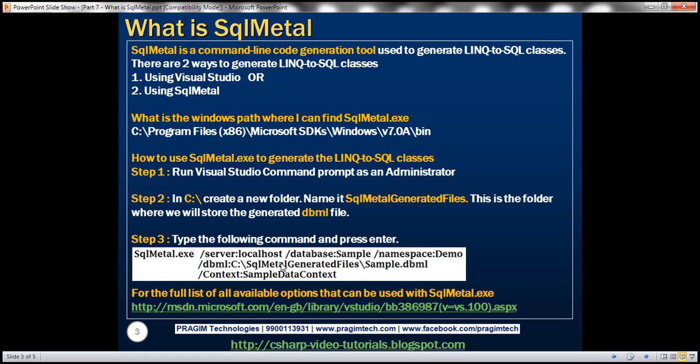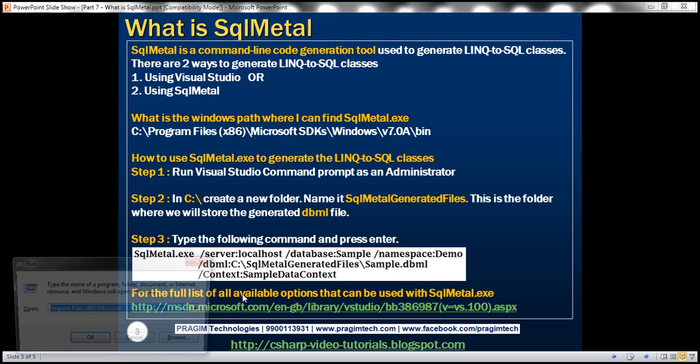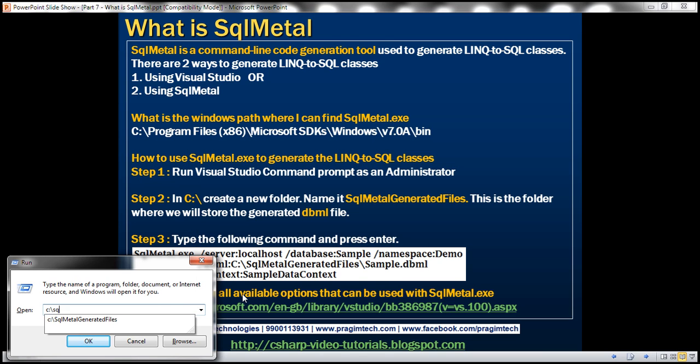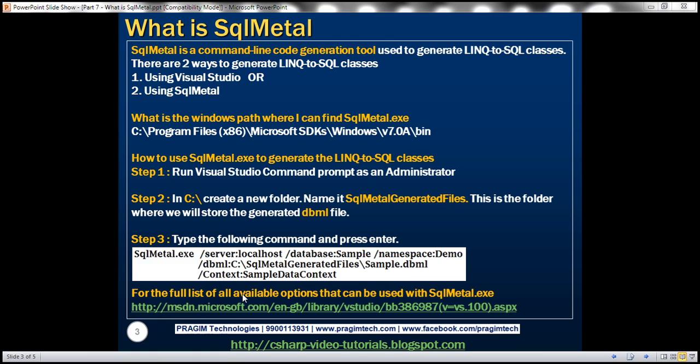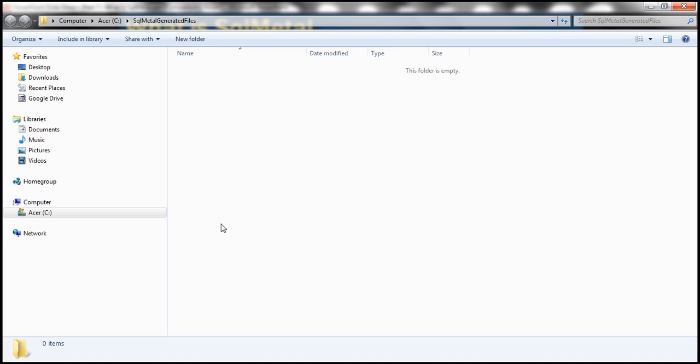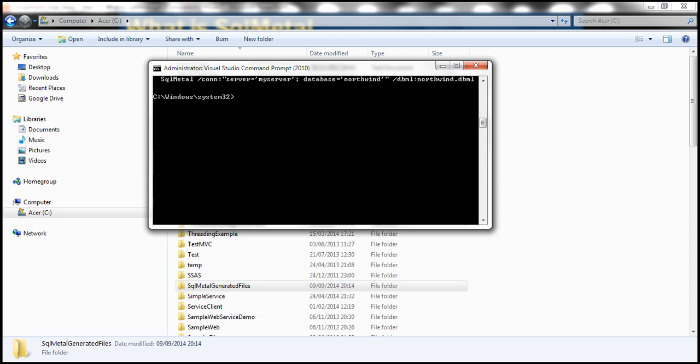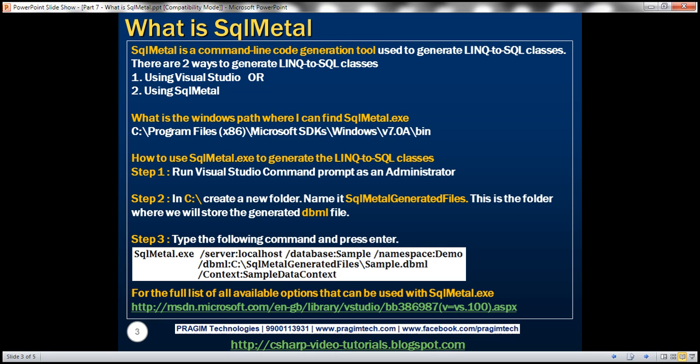And we want that to be stored in SQL Metal generated files folder. I have this folder already created. So let's navigate to that folder. So SQL Metal generated files. At the moment, this folder is empty. Now, you can give any name that you want for this folder. It's just used to store the generated DBML file. And finally, we are using forward slash context switch to specify the name of the generated data context class. So we want the generated data context class to be named sample data context.